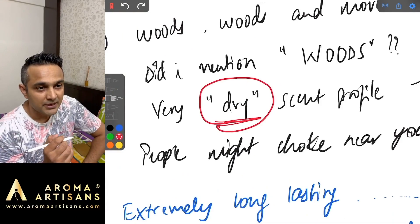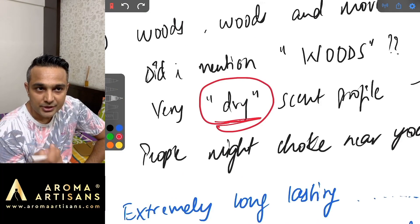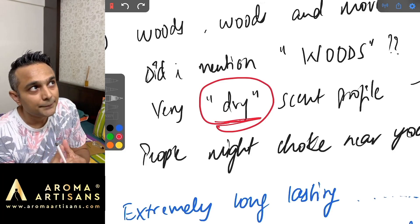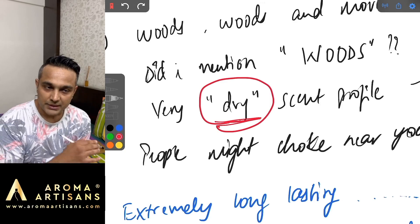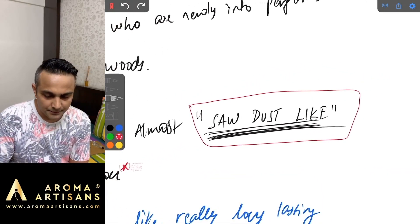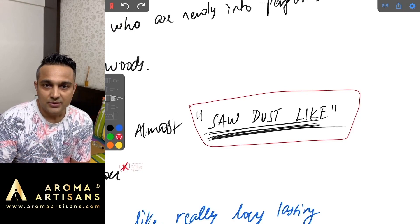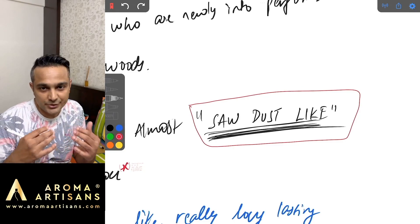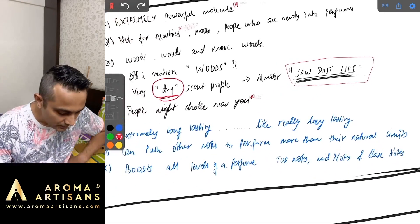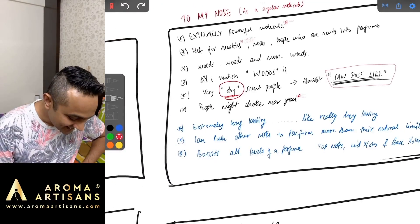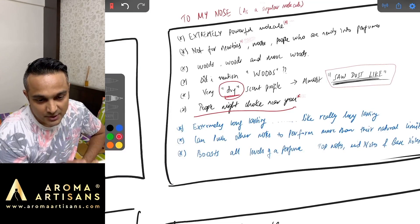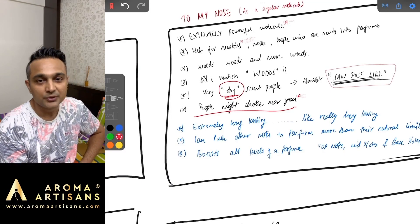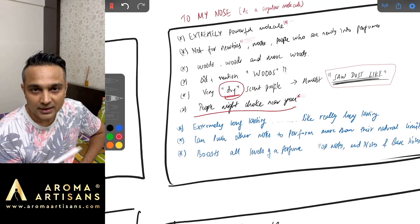It's powerful. It's a mask buster. If you're wearing a mask also you can smell Ambrosanide for sure. Ambrosanide is a very dry scent profile. Another example for a dry scent profile is Timbersilk, one of the Iso E Supers that also has a very dry scent profile. That's why I get this feel of sawdust kind of scent profile, mainly because to me sawdust is very dry as a smell. People near you might choke.